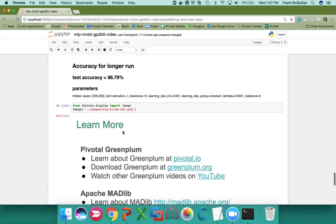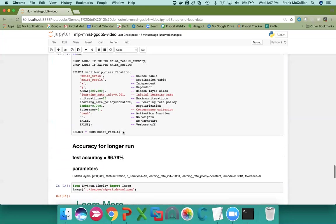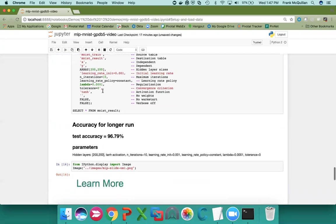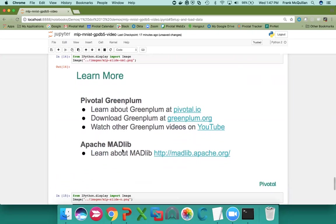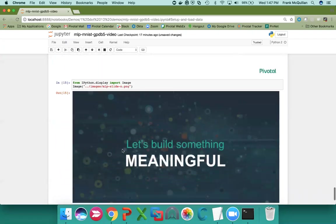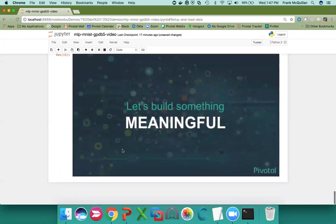If I was to run this with 200 components in the two hidden layers, then this would be a longer run, but I would get a better test accuracy of about 97%. To learn more follow these links. And thank you very much for your attention.